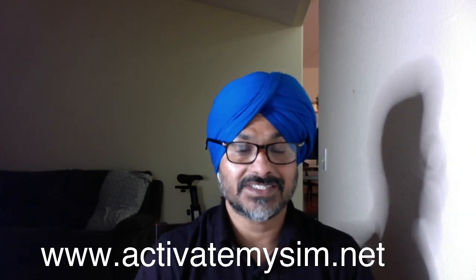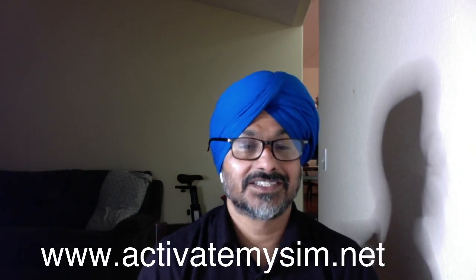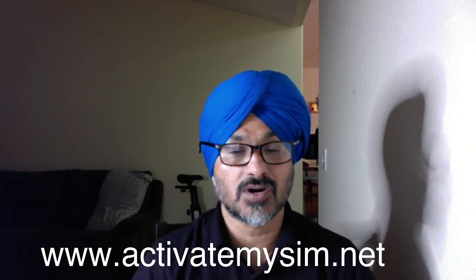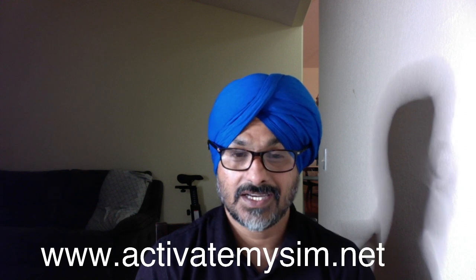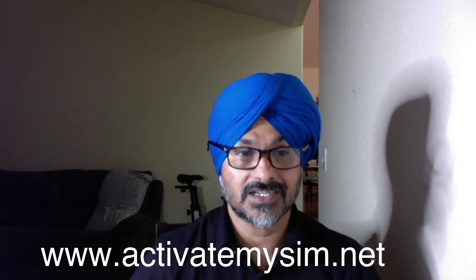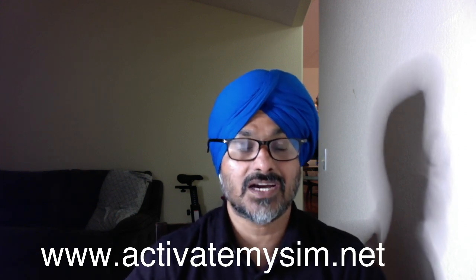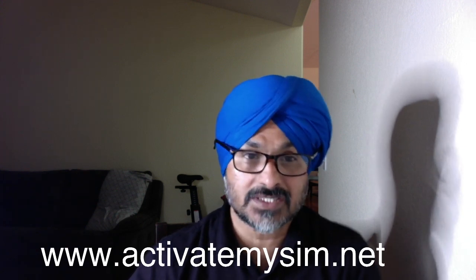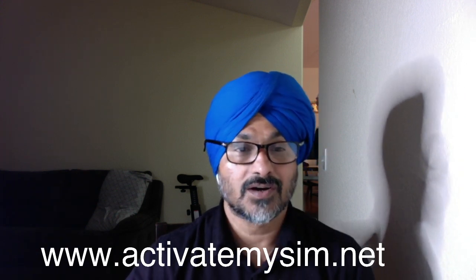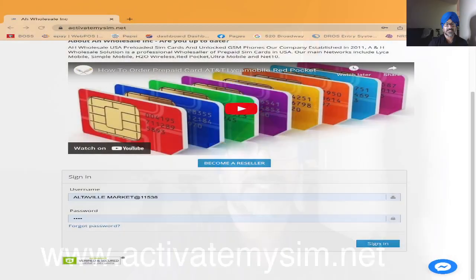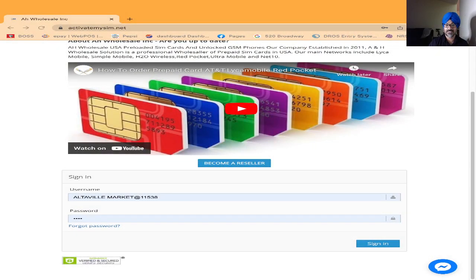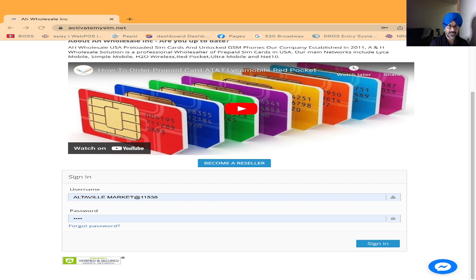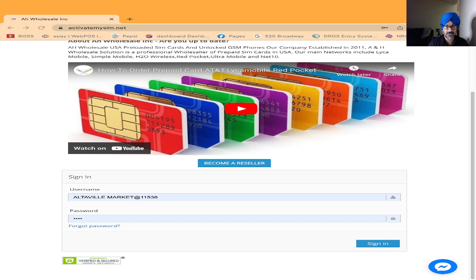Hello everyone, this is Harjeet Shergel from AH Wholesale. Today I will teach you step-by-step how to activate the eSIM for tourists. It is very easy. Let's login to the portal right now. I just login to www.activatemySIM.net.